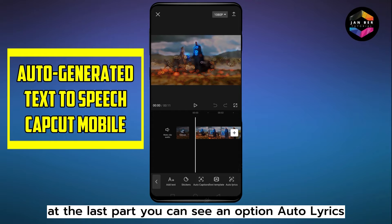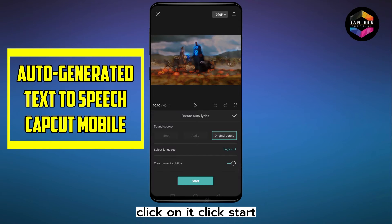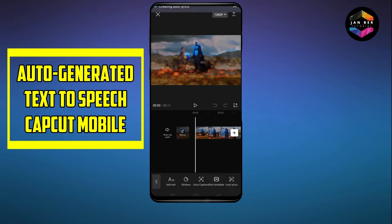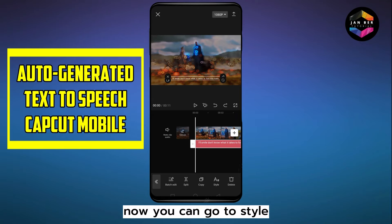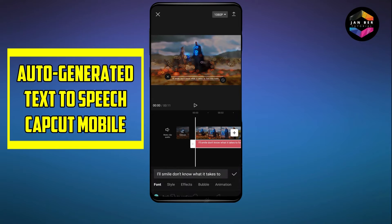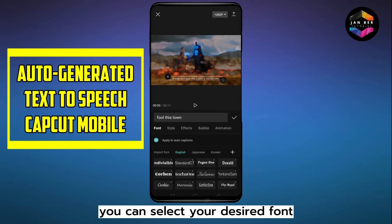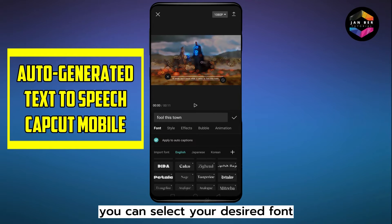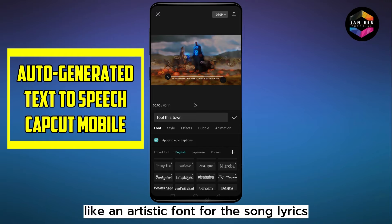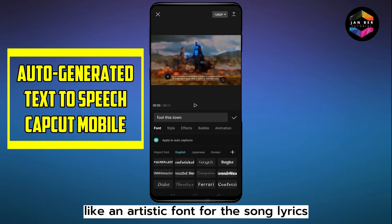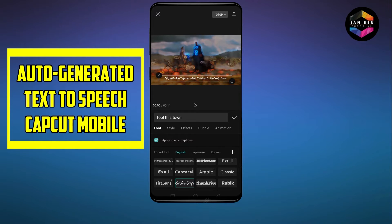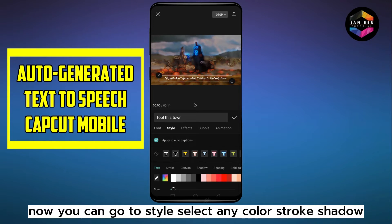At the last part you can see an option called auto lyrics — click on it, then click start. Now you can go to style and select your desired font, like an artistic font for the song lyrics.